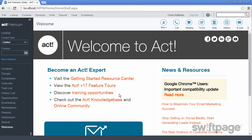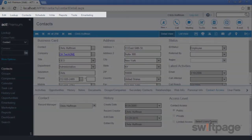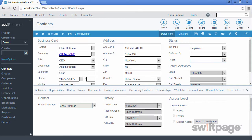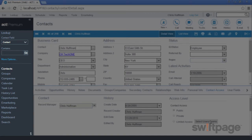Now that you're in the product, let's take a survey of the layout items that we will always see in Act. First, we have the menu items along the top, which gives us detailed access to the features within Act. We also have the navigation pane along the left, which allows us to search or switch between contacts, calendar, companies, and so on.